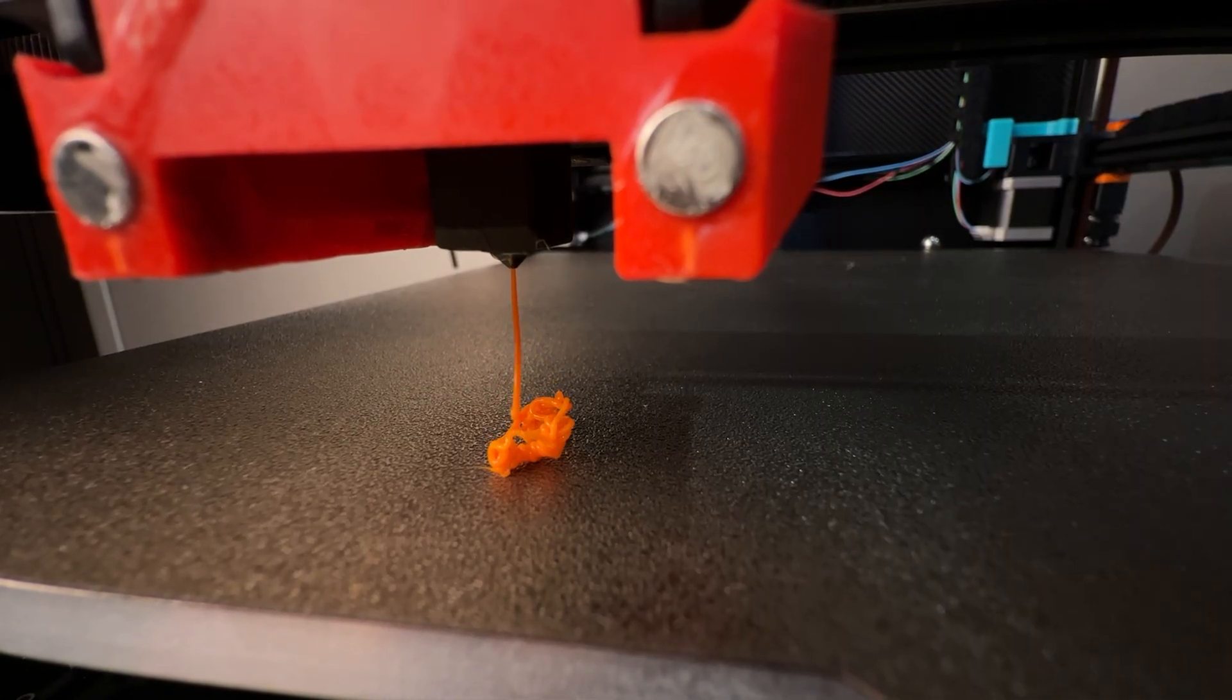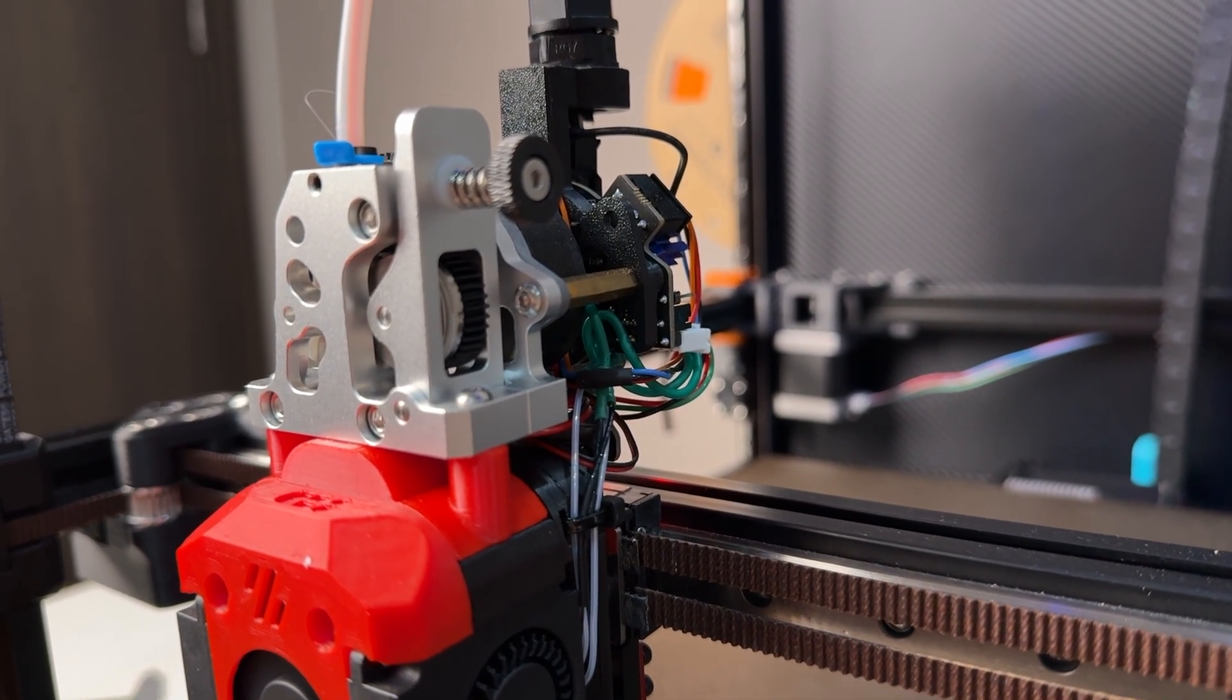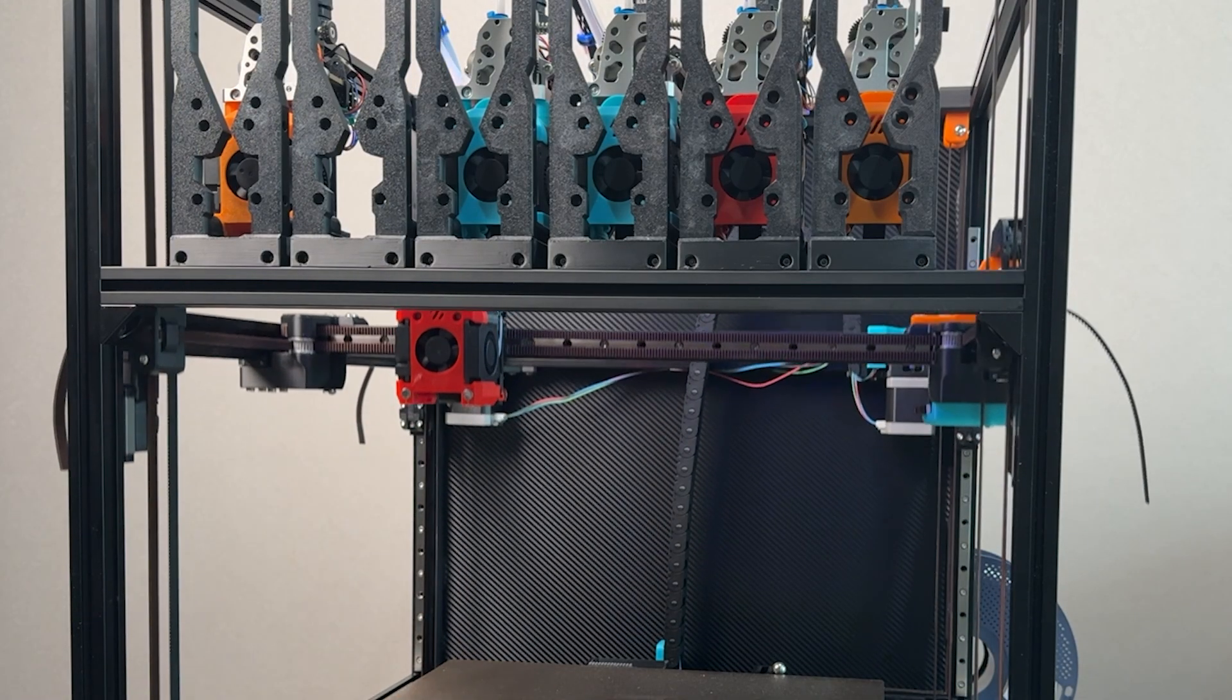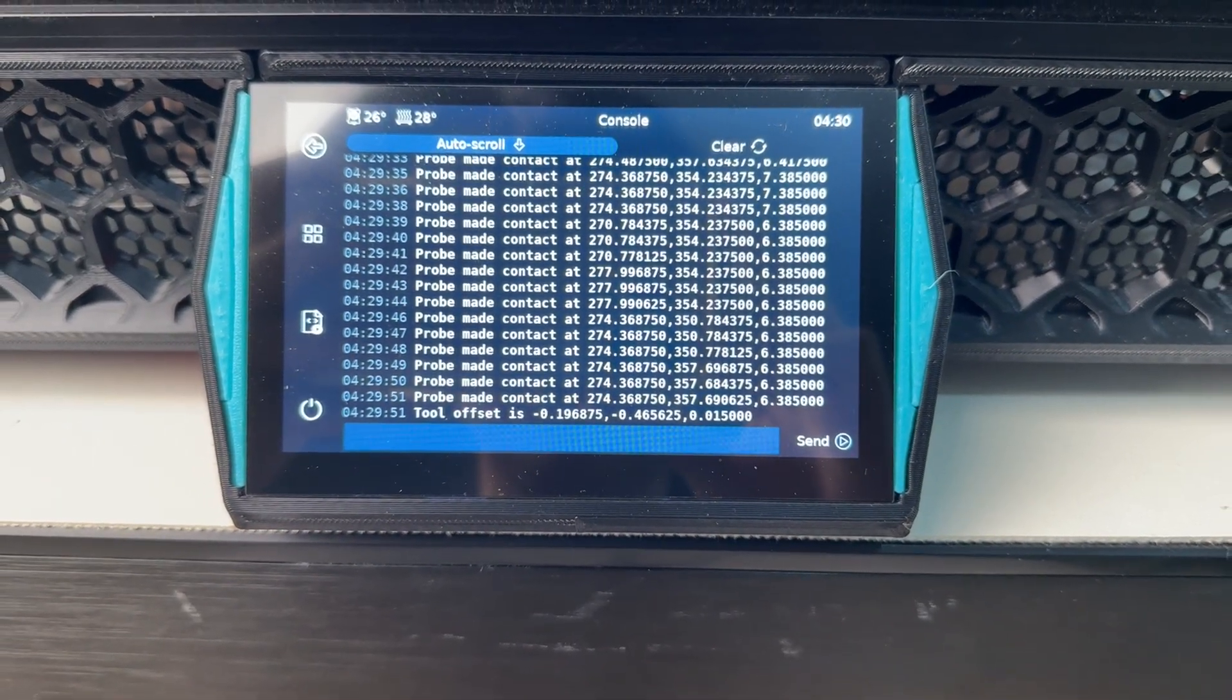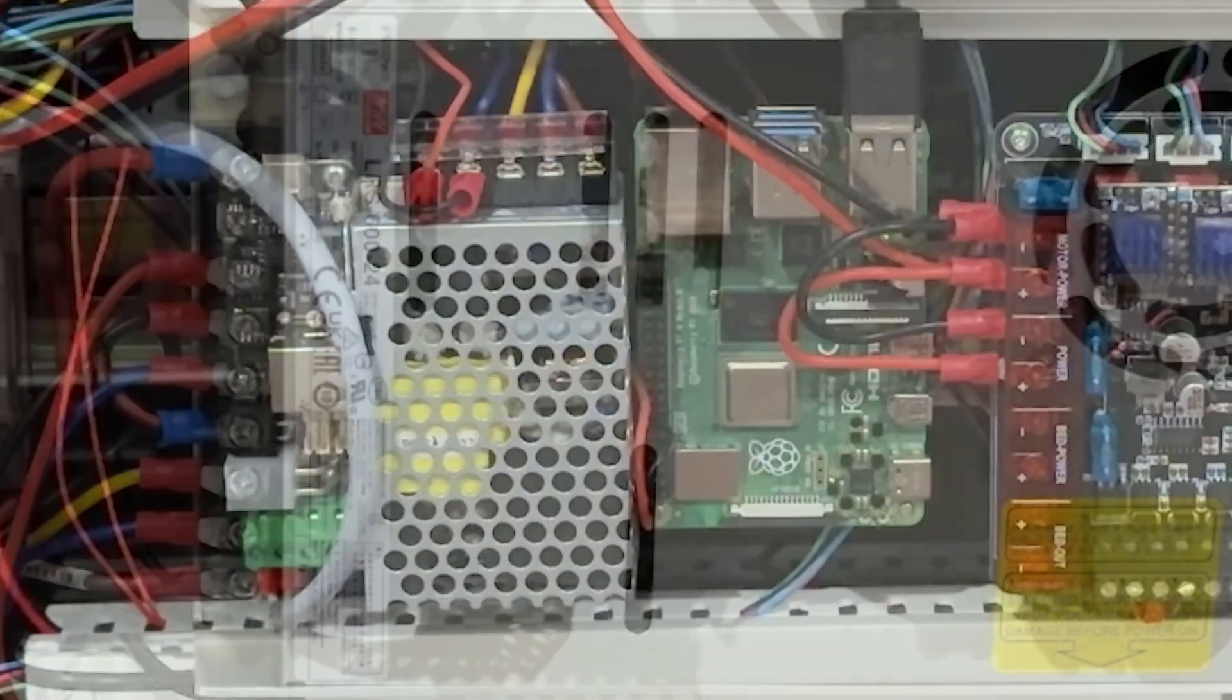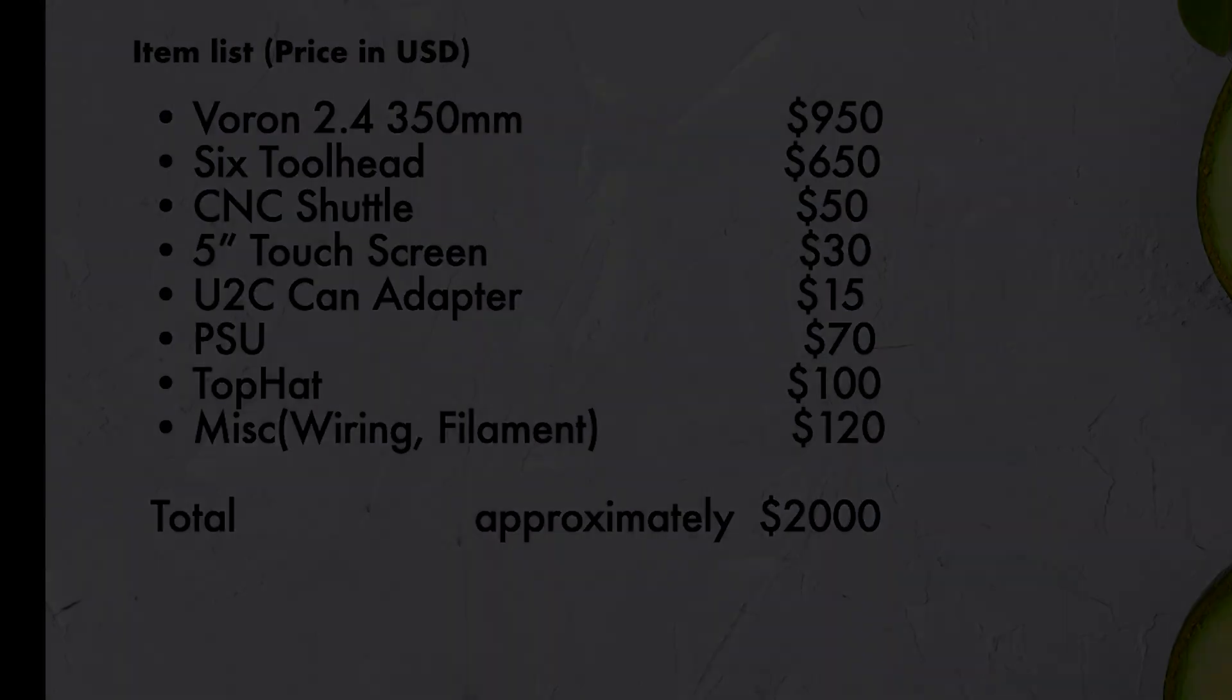So in the end, what did it actually cost me to build this thing? First, you need a standard Voron 2.4, that's the starting point. Then you add 6 tool heads, each one with a hotend, extruder, fan, and a CAN board. On top of that, there's all the supporting electronics, a Klipper screen, U2C CAN adapter, 600W Meanwell power supply, wiring, connectors, and I also include a CNC chamber upgrade and a custom hat. Altogether that brought the total cost to around $2,000.